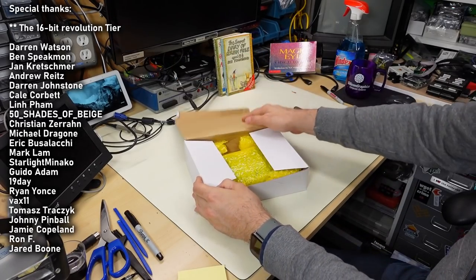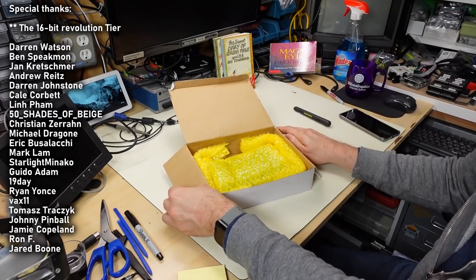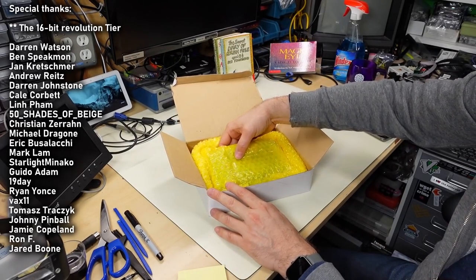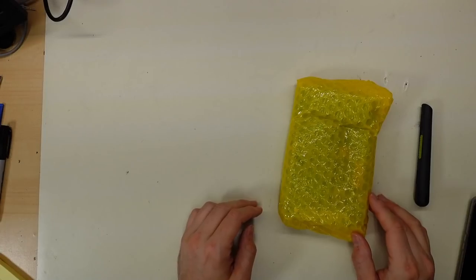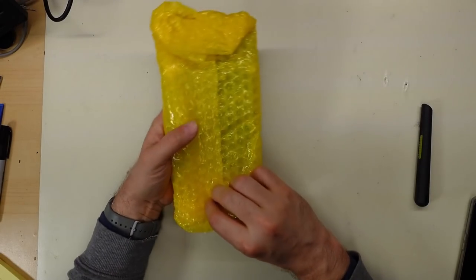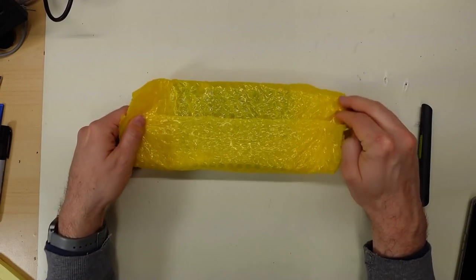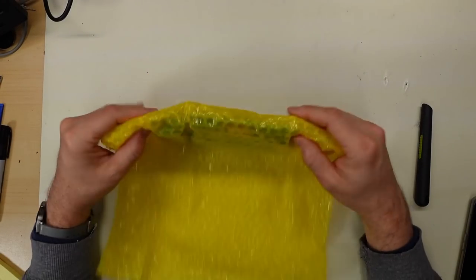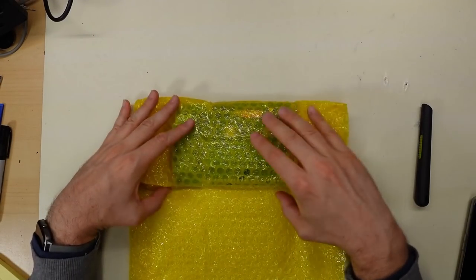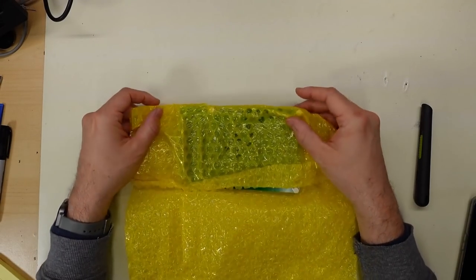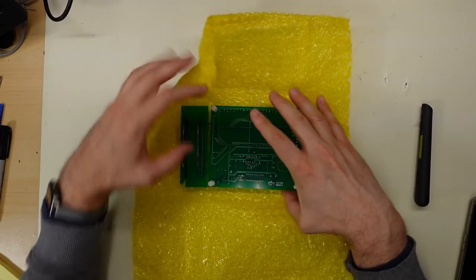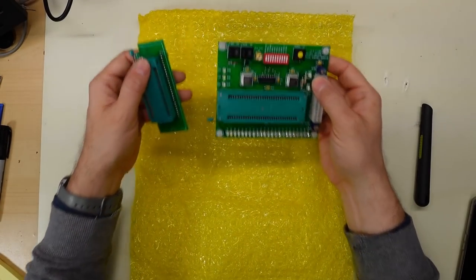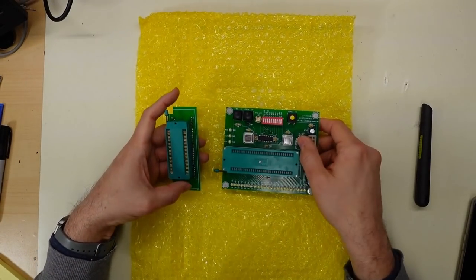Alright, here we go. Inside there's some cool packing here. What do we have in here? What is this? Ah okay, yes yes, I know what this is.